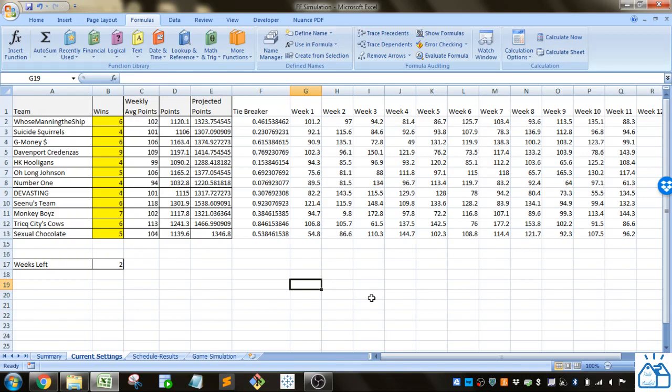Today I'm going to be showing you a fantasy football simulation that'll give you a little idea of a simple Monte Carlo simulation that I set up.